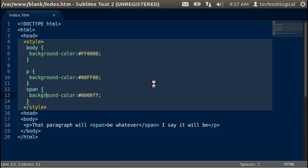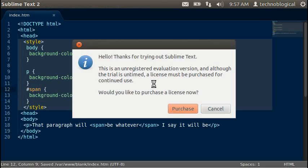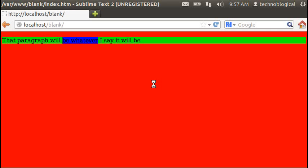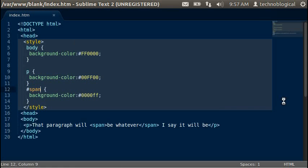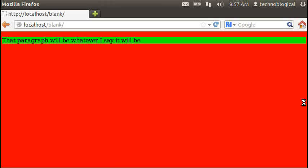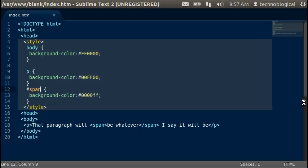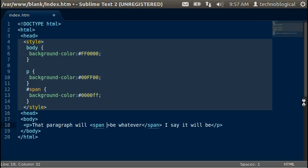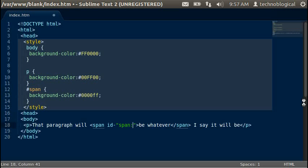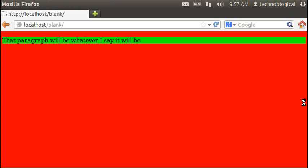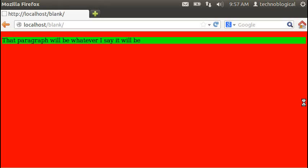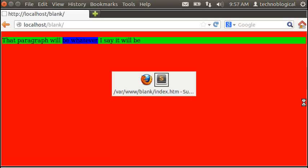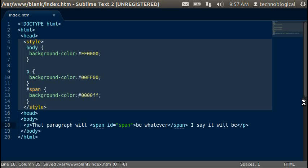And that's how you apply a background color to whatever you want. You can actually do it by ID as well. It doesn't just have to be tags. So we'll do an ID equals span. Oops. Save that and refresh it again. Oh, I didn't do an equals. Save it and refresh it. There we go.